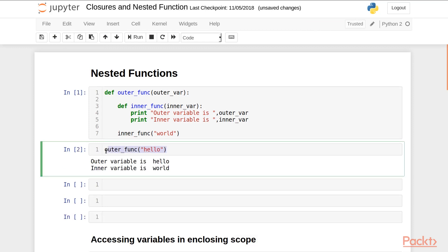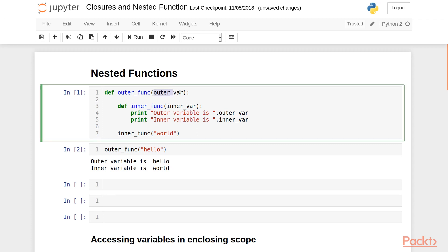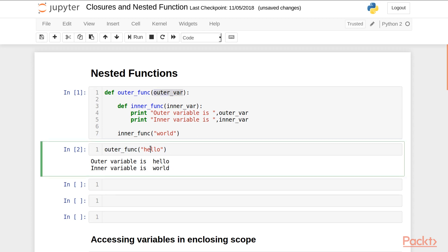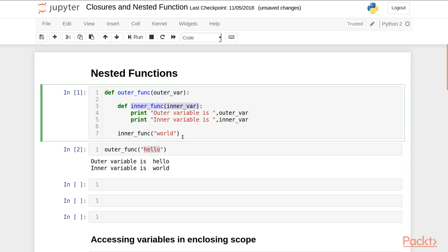When I call the outer function with the argument 'hello', outerwear is assigned the value 'hello', then the inner function is defined and called with the argument 'world', and then both values are printed. Since the outer variable had the value 'hello' and the inner variable had the value 'world', we get this output.